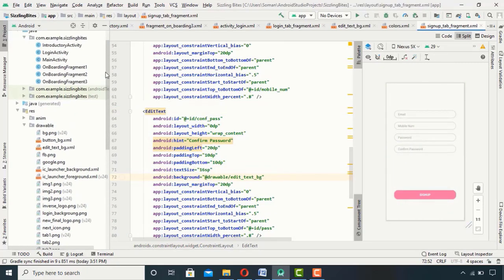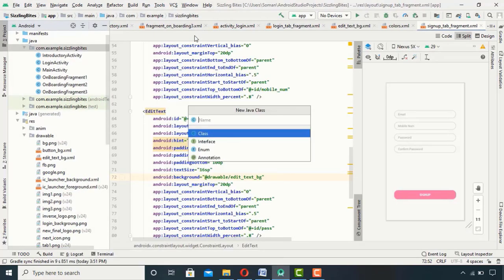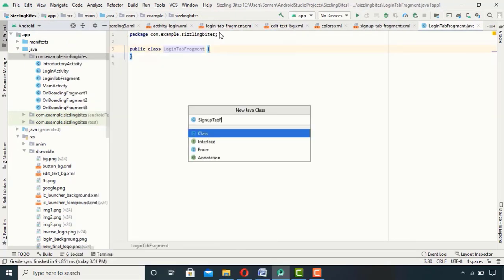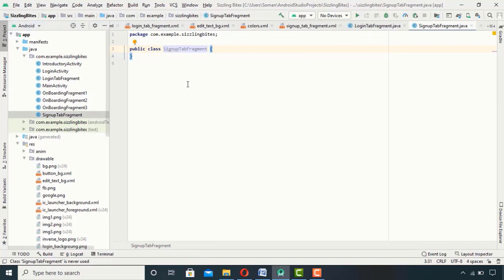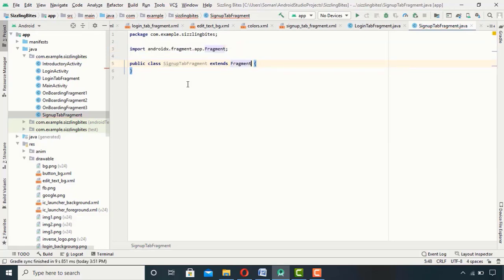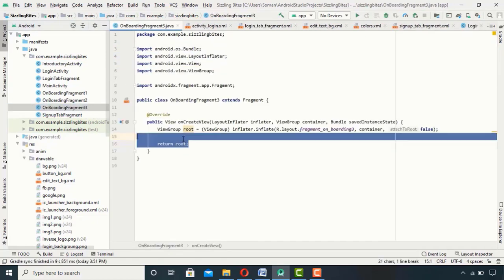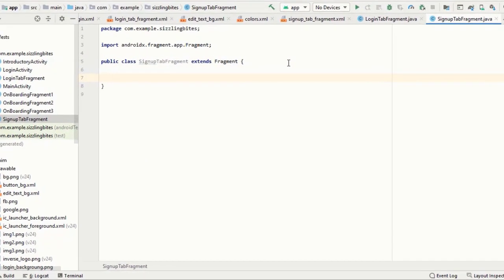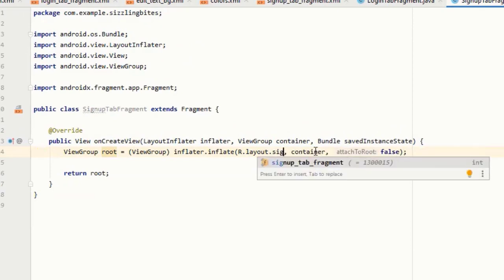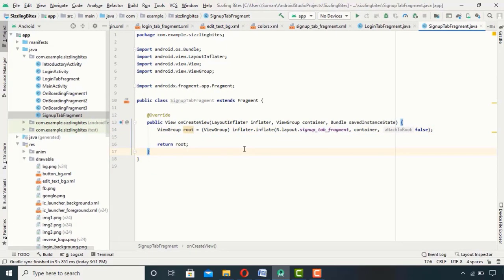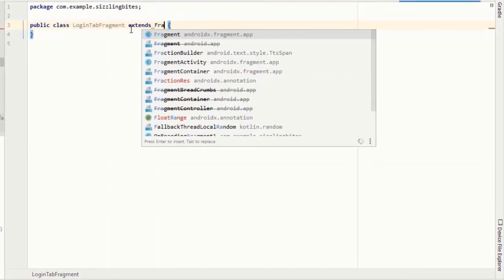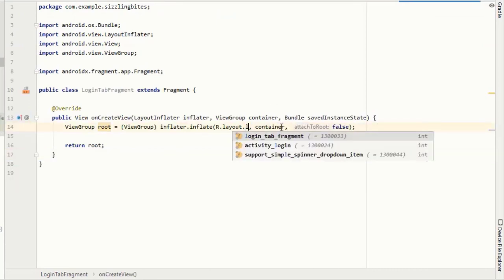Next I will create two fragment classes named LoginTabFragment and SignupTabFragment. I will extend both of them with Fragment. I've already written this code so I'll copy it and paste it, changing the relevant parts. The same applies to the login fragment — extend it with Fragment, paste the code, and change accordingly.